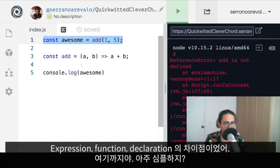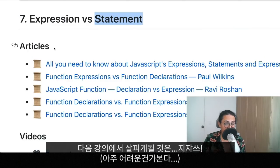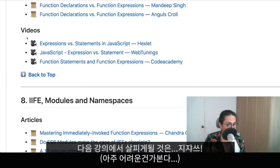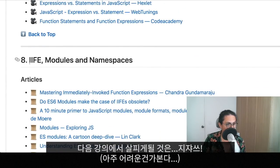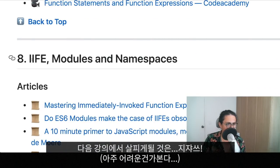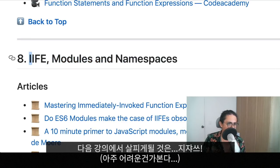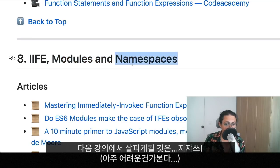All right, that's it — very, very simple. I think there's nothing else to explain. On the next video we're going to look at immediately invoked function expressions, modules and namespaces.